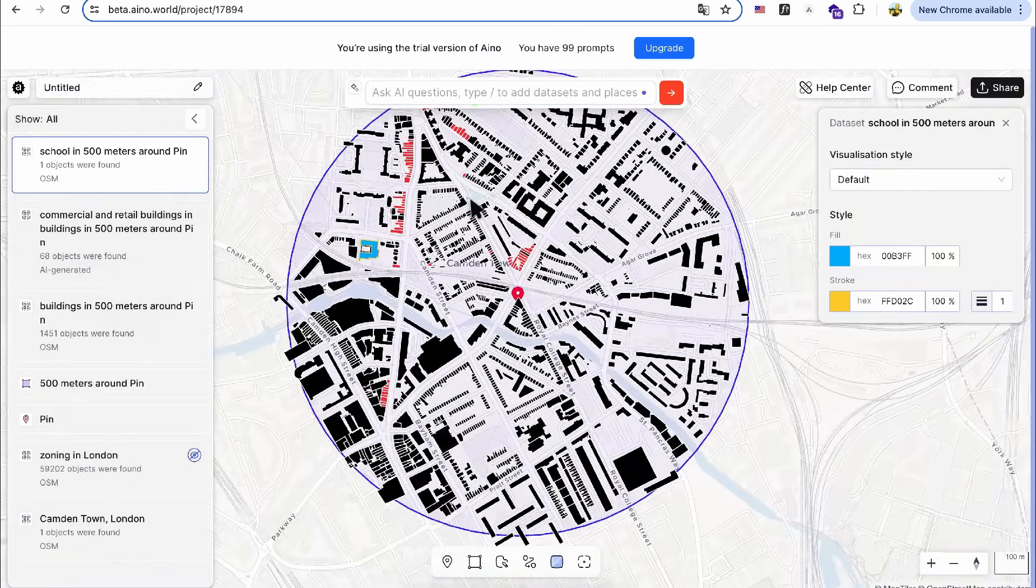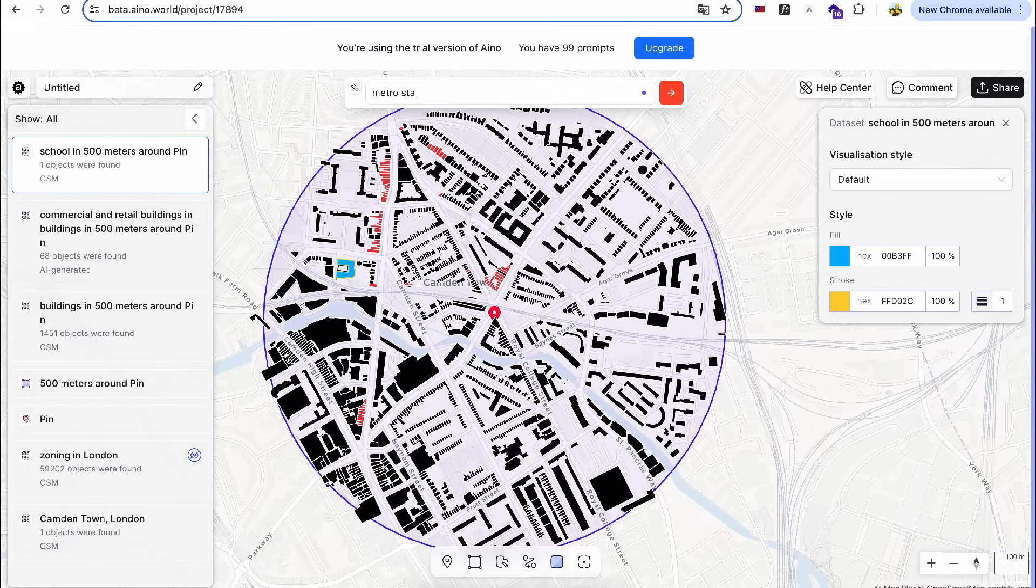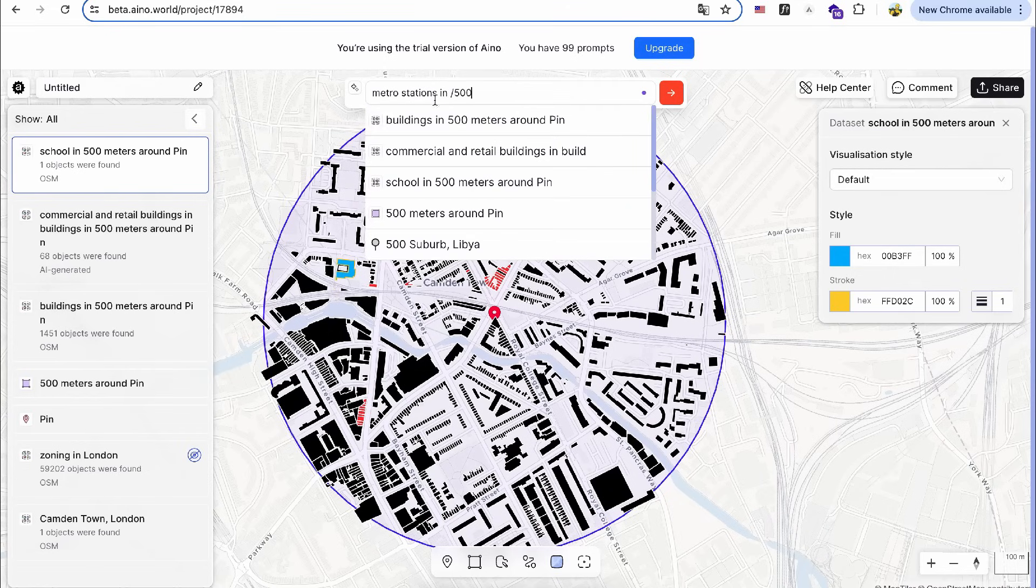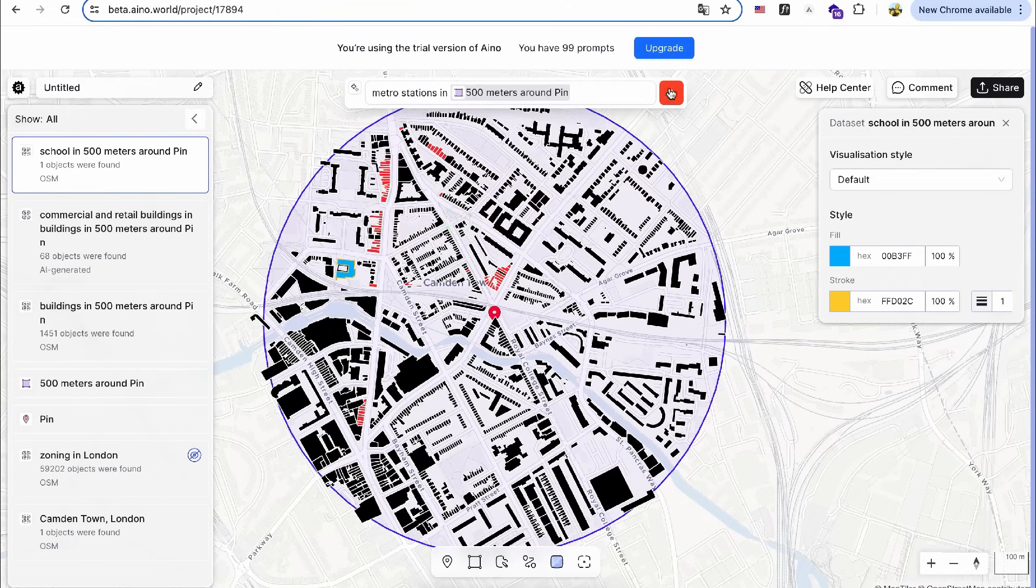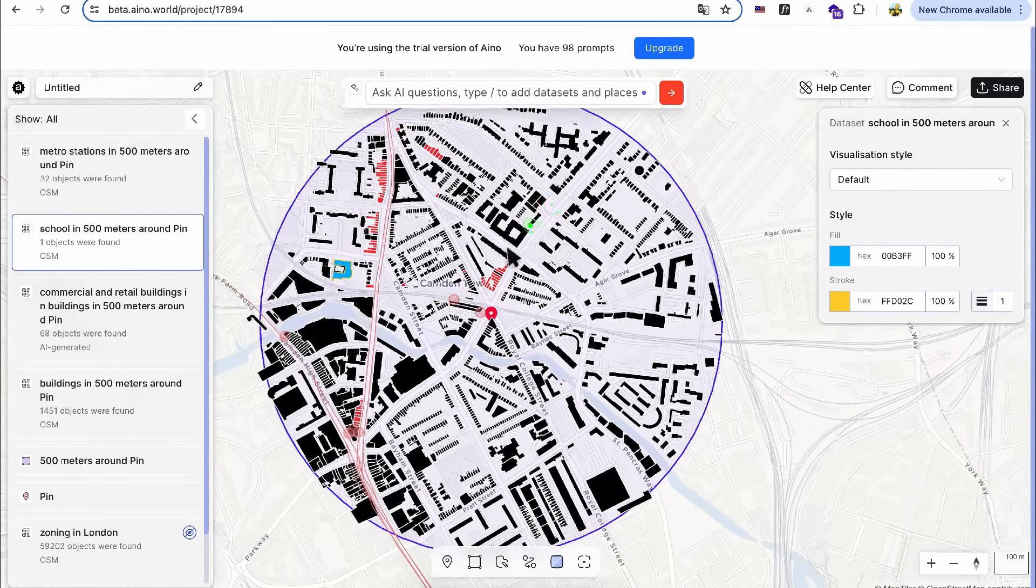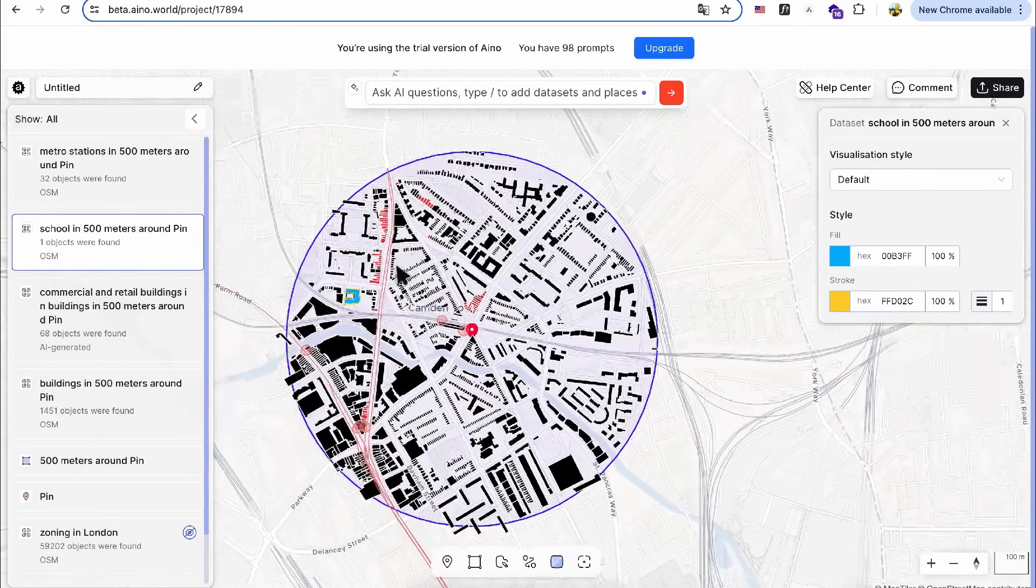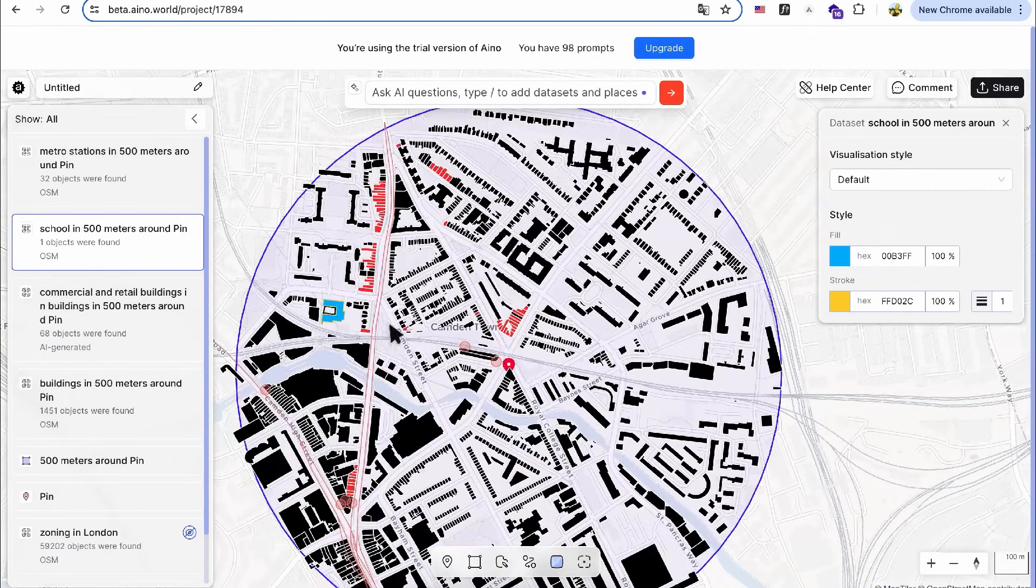Next, I'll analyze the transportation around my design site. By typing metro station slash 500-meter area, the AI generates all station points and station names within the specified data set.